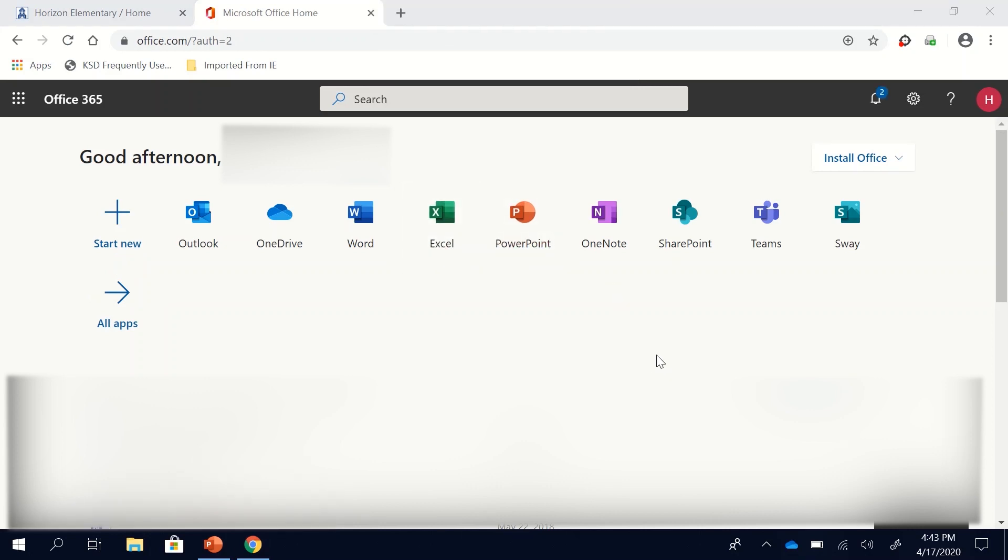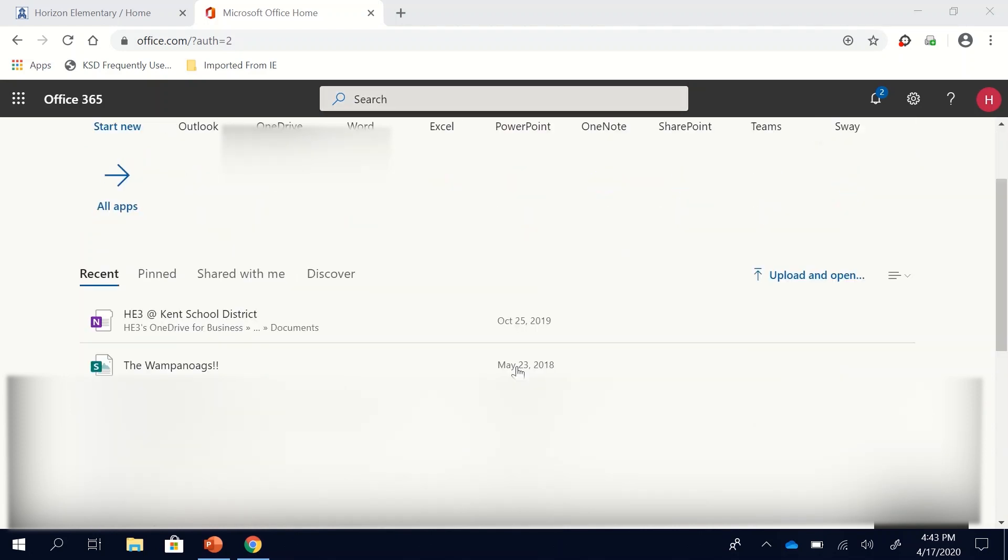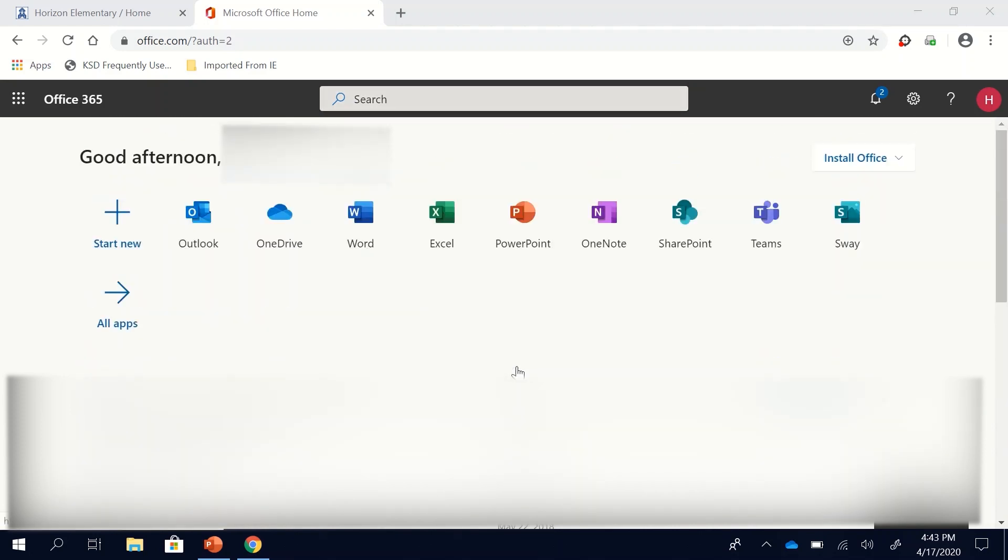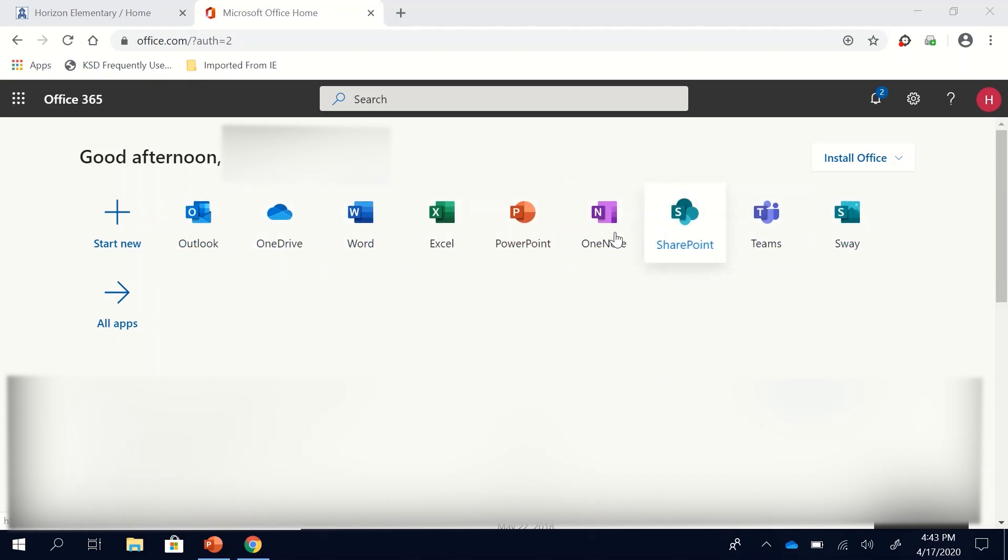Once you have entered your password it will pull up with all of your Office 365 apps. Now there might be some pop-up things that you need to get out of before this pulls up. This is what it should look like eventually once it loads. Now there are a lot of different tools here that you can use.